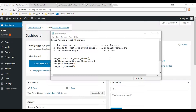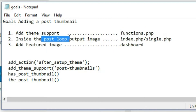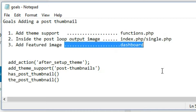In this video, we're going to be applying thumbnails to our posts. There are three steps to accomplish this. First, we need to go into the functions.php file and add a couple of WordPress functions to enable this feature. Then we go into the index and single.php files we created in the last couple of videos. Inside the post loop, we add WordPress functions to tell WordPress where we want the image to show up. Then we go into the dashboard and apply the image to our posts.